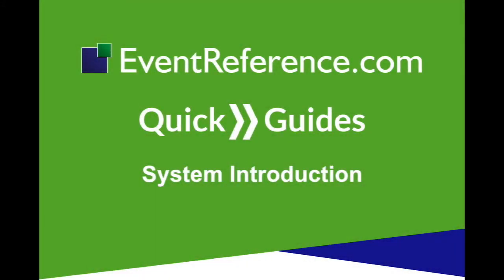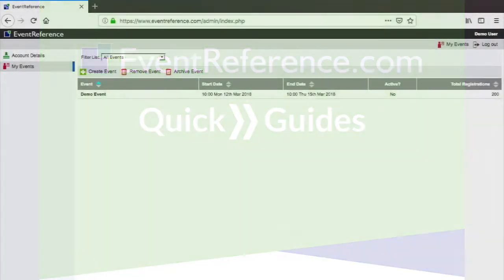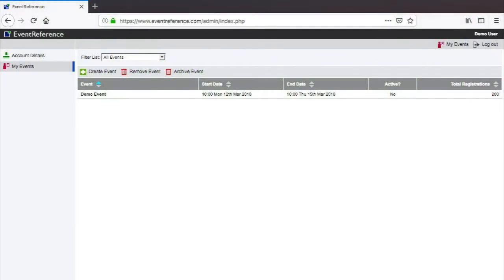EventReference.com Quick Guides: System Introduction. EventReference.com is an extremely powerful yet easy to use event registration and management tool for professional event organizers.